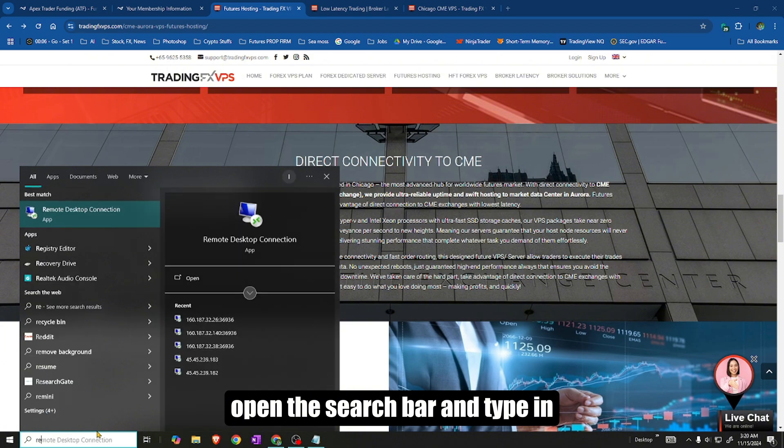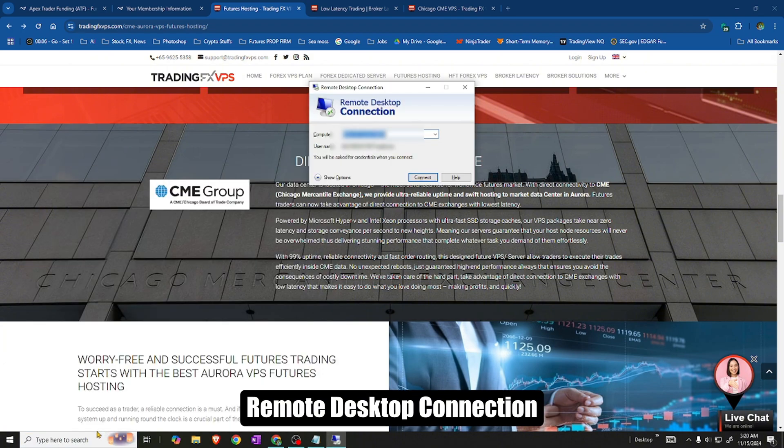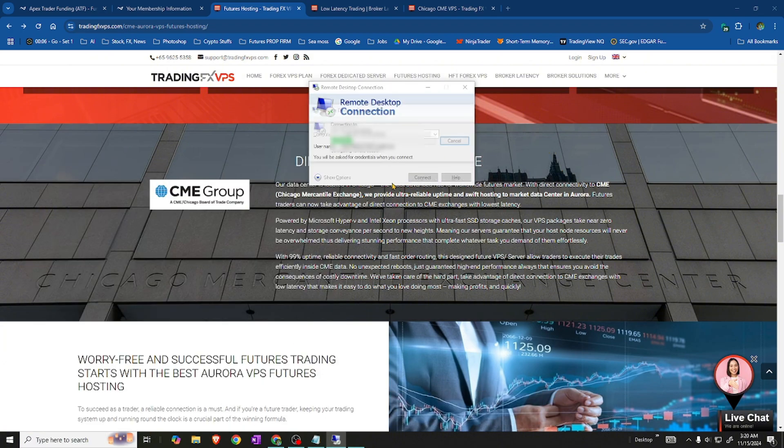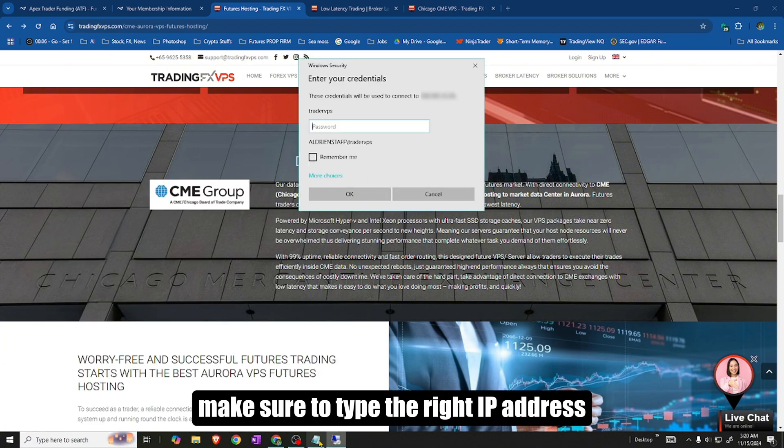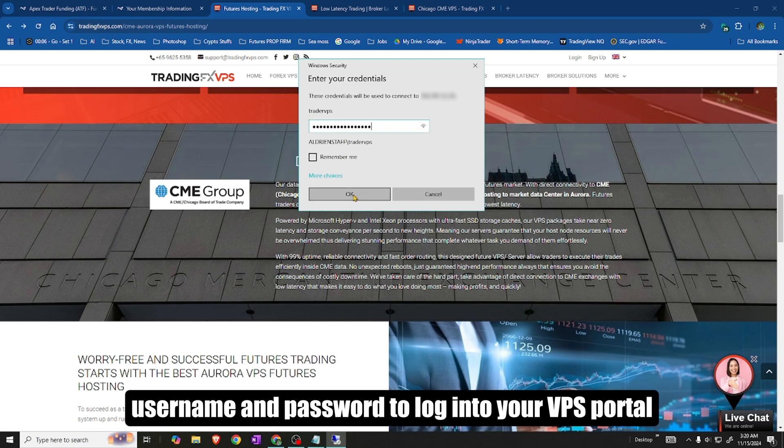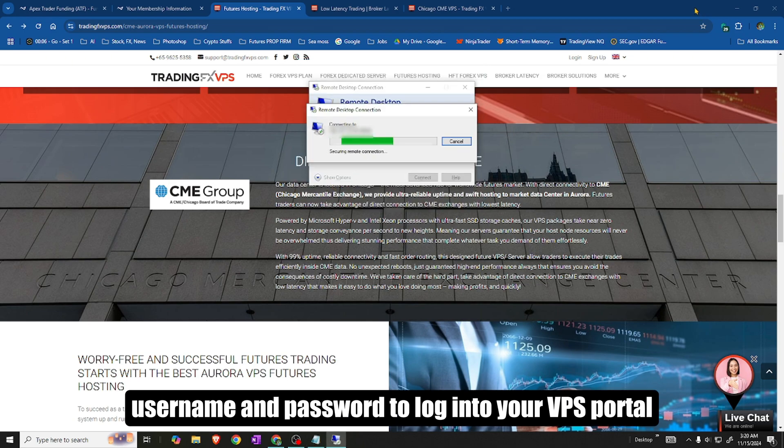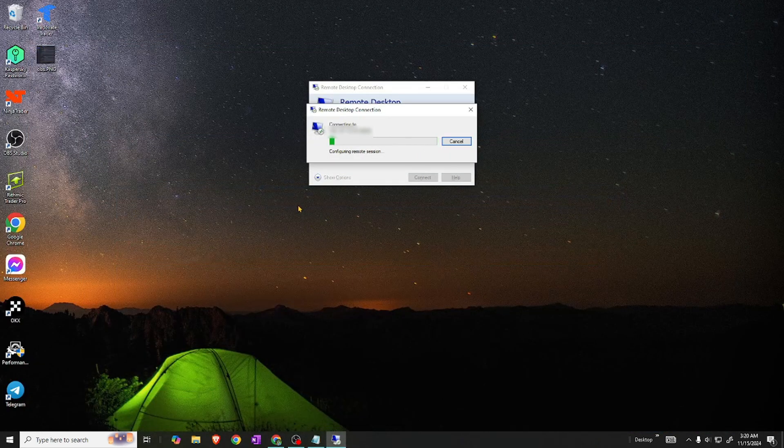Open the search bar and type in Remote Desktop Connection. Make sure to type the right IP address, username and password to log into your VPS portal.